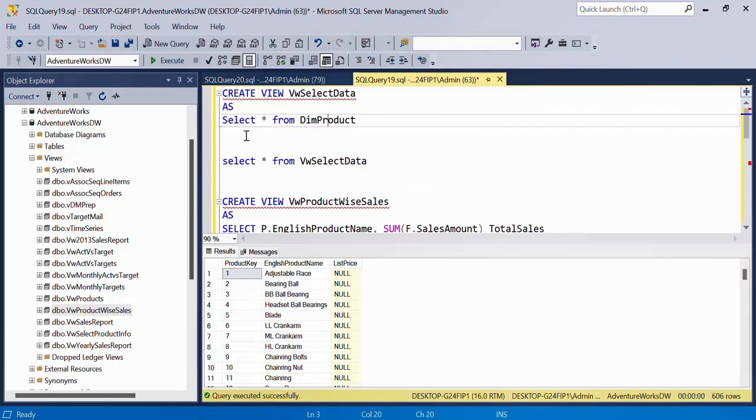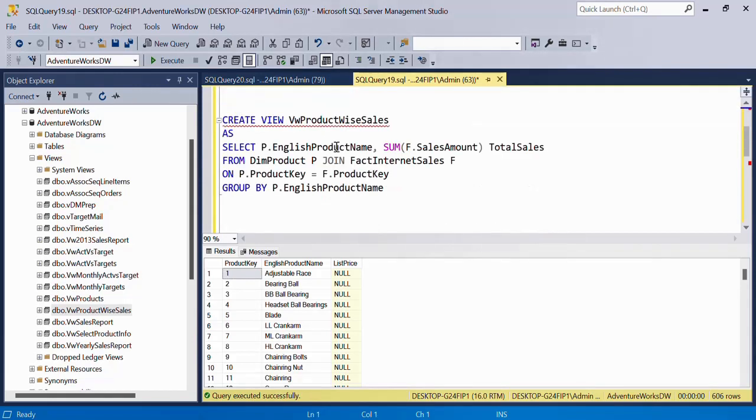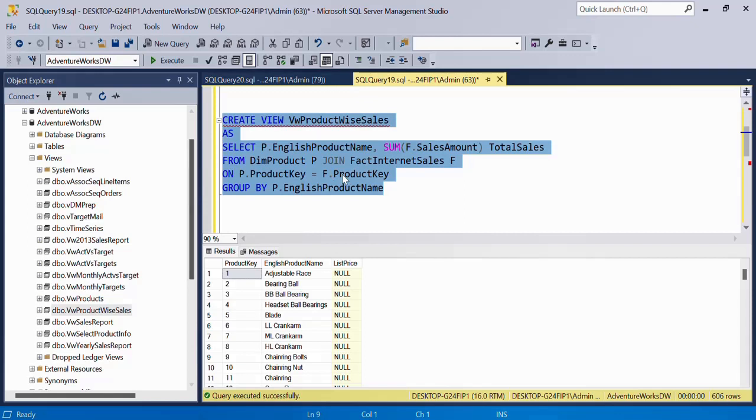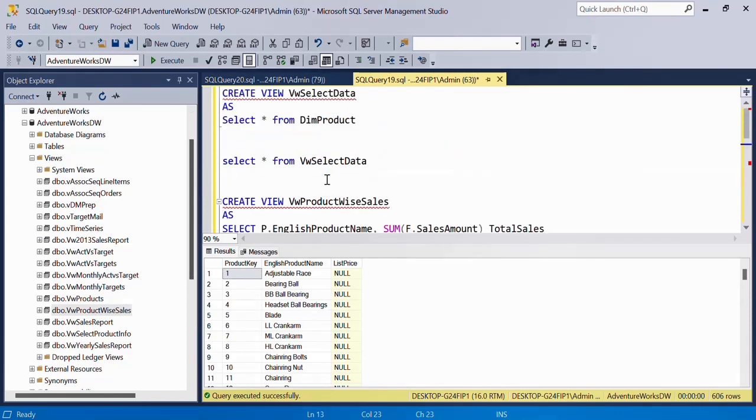So you can just say INSERT INTO this view name and just the same thing. It will work fine for this view but for this view, it will not work because the underlying tables are more than one. So keep that in mind and eventually it will go into the inner table which is dim product or whichever table you have written.